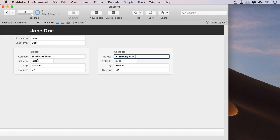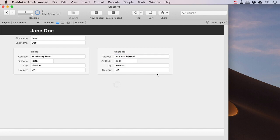And so you can see as I was filling these in, these fields automatically get filled in as well. Now if this person happens to have a different shipping address, I can simply go in here and I can write 17 Church Road. Maybe it's in the same town, maybe it's not, so I might have to update these as well.